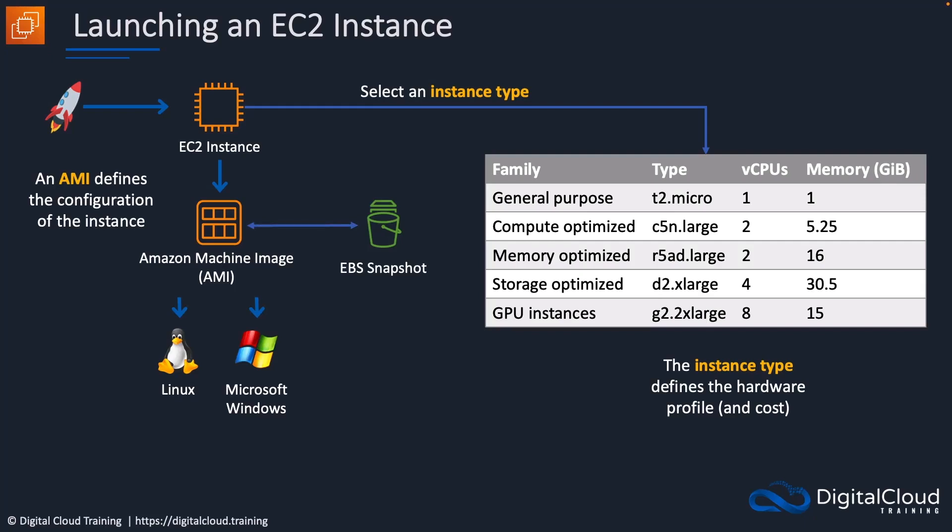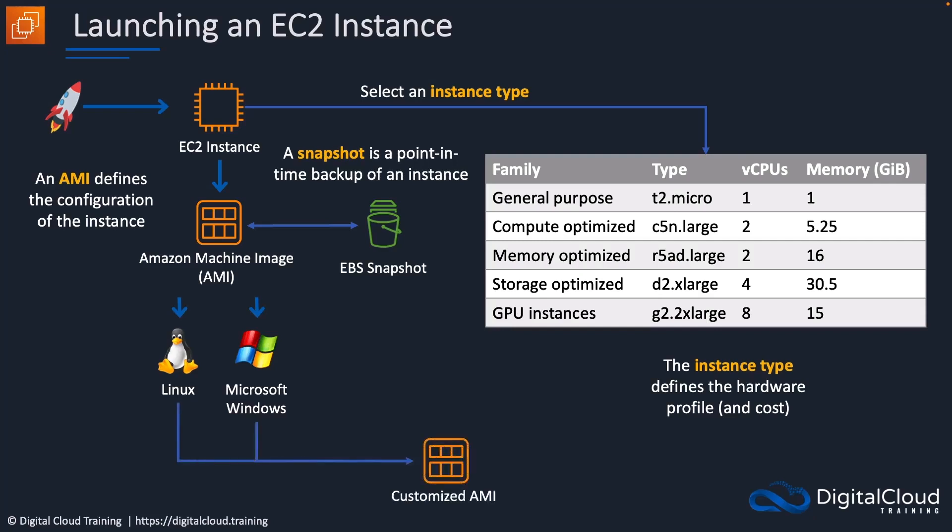It's backed by an EBS snapshot. A snapshot is essentially a point-in-time copy of an EBS volume. We can create our own Amazon Machine Images by customizing an EC2 instance, adding our software and configuration settings, creating a snapshot and then creating an AMI from the snapshot. And then we can subsequently create more instances using that same AMI and they'll have the same configuration. So we can create our own custom AMIs and use those to launch additional instances.